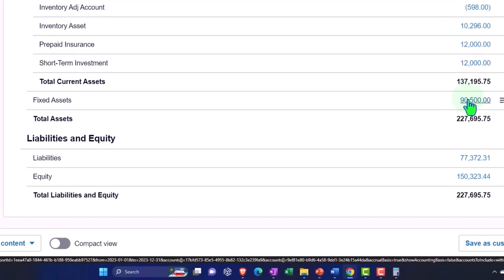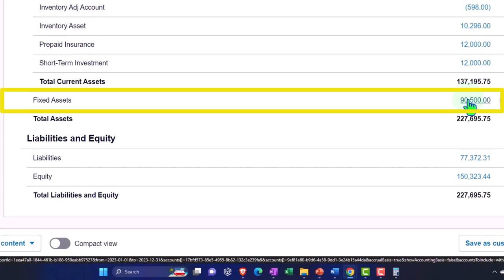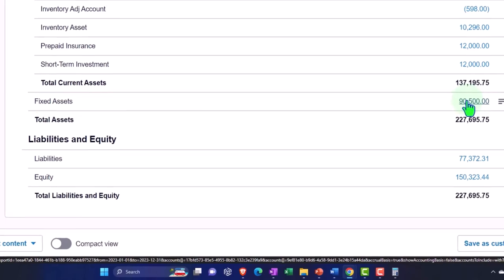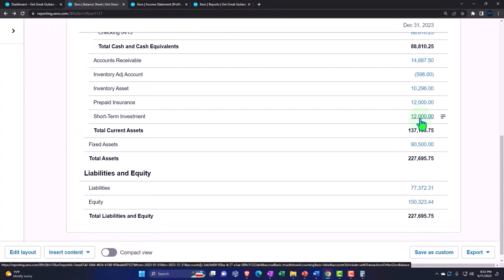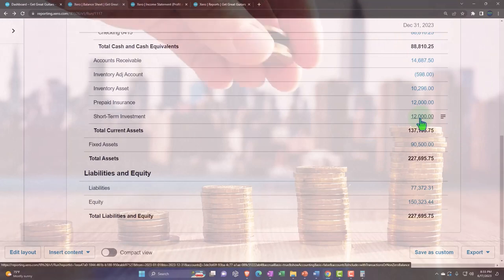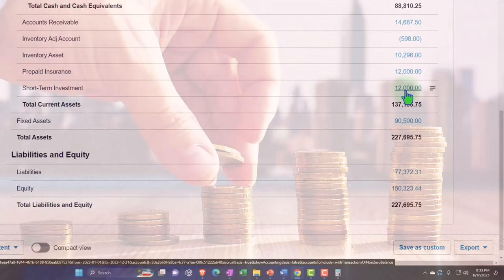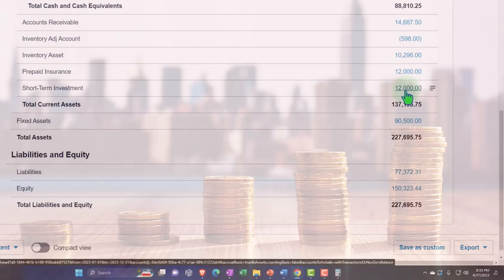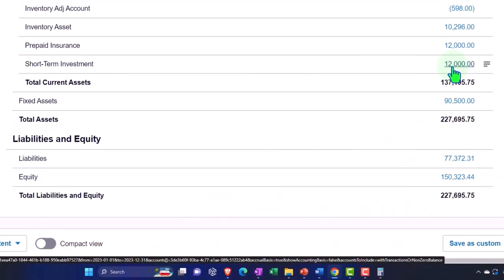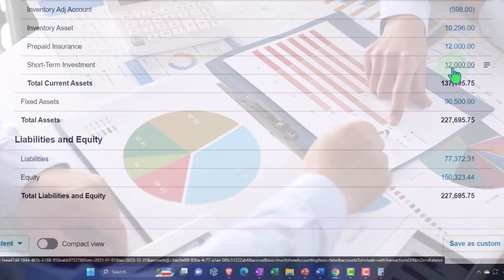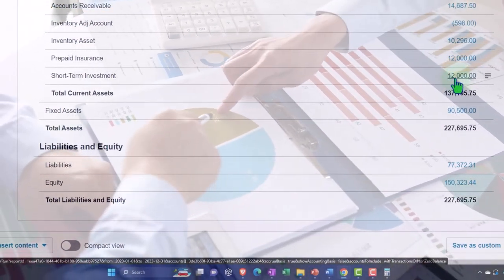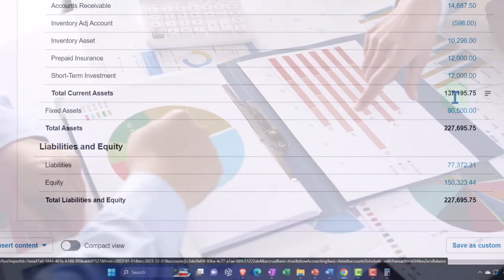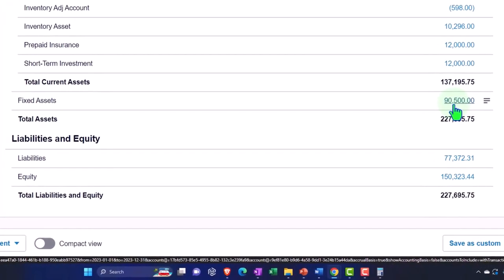With fixed assets like buildings or equipment, getting a fair market value requires selling a unique asset, so you're reliant on estimates that can be skewed. Even with investments, if you had a large position, offloading it would move the market price — that's why billionaires can't simply liquidate at stated valuations. If you do value investments at fair market value, the other side of the transaction might go on the income statement as unrealized income or into the equity section.